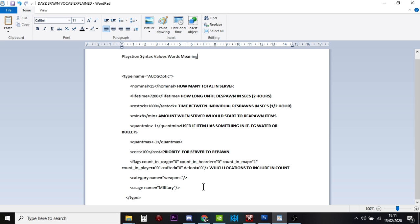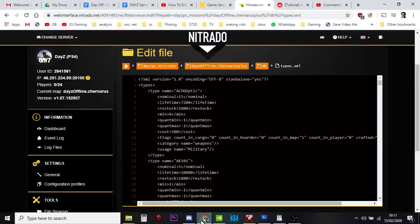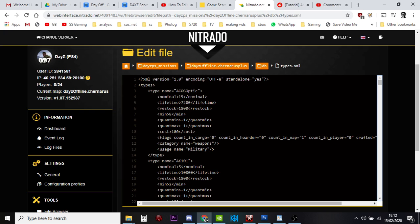So there we go. Hopefully, that's a nice little explanation of what the words, what the meaning is behind, and the things you find in your server, in the types.xml file, and you can kind of see what's going on.